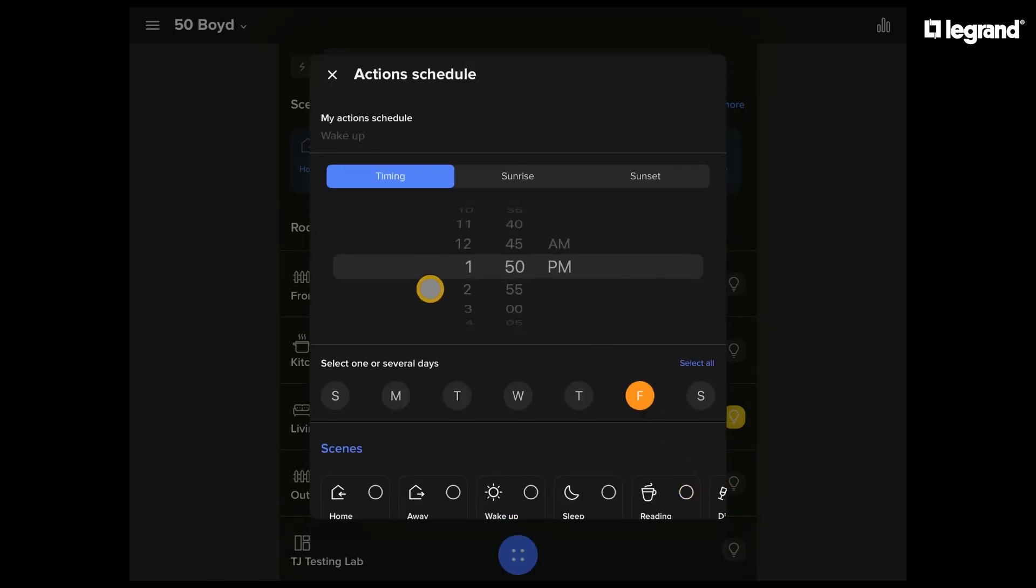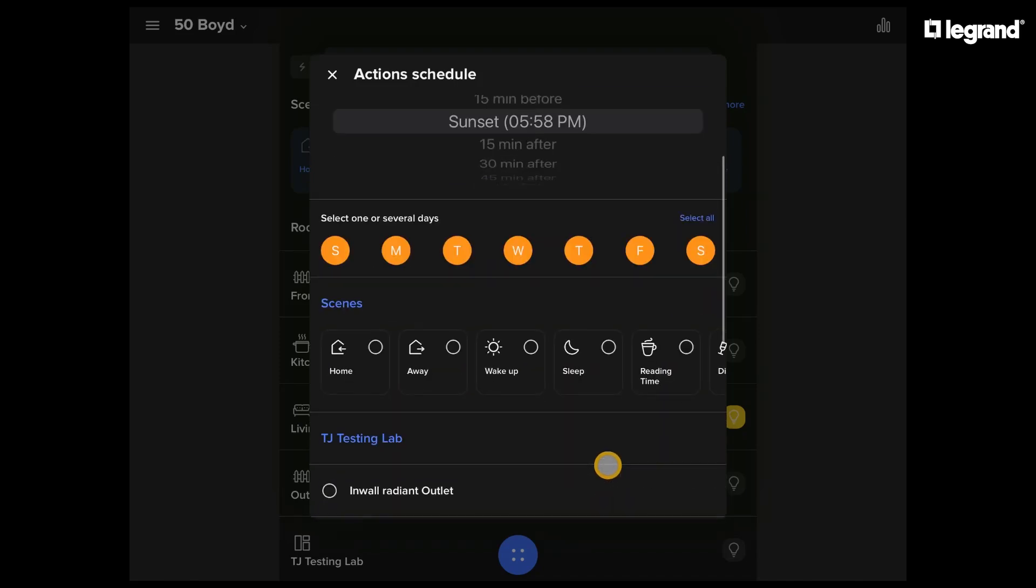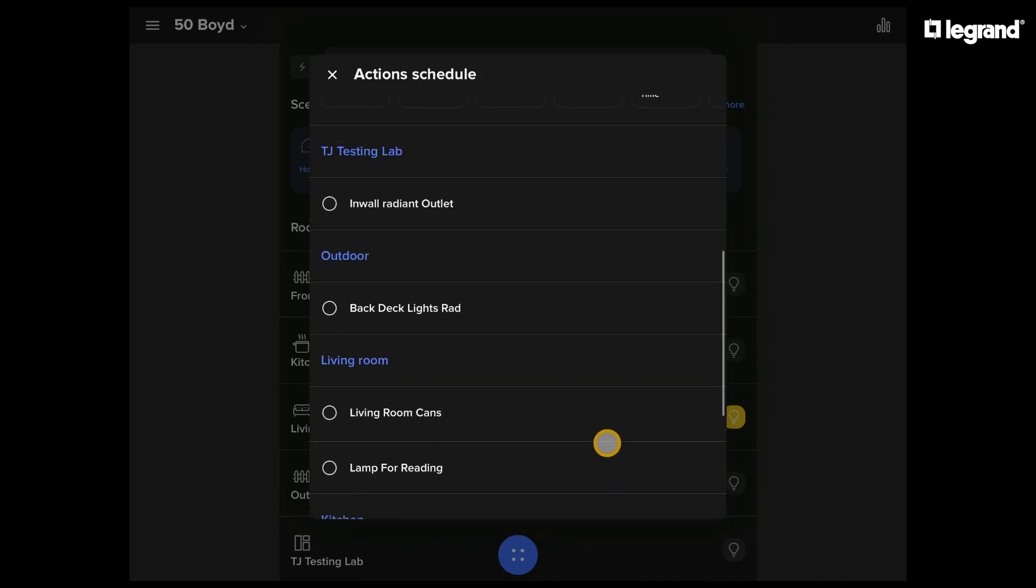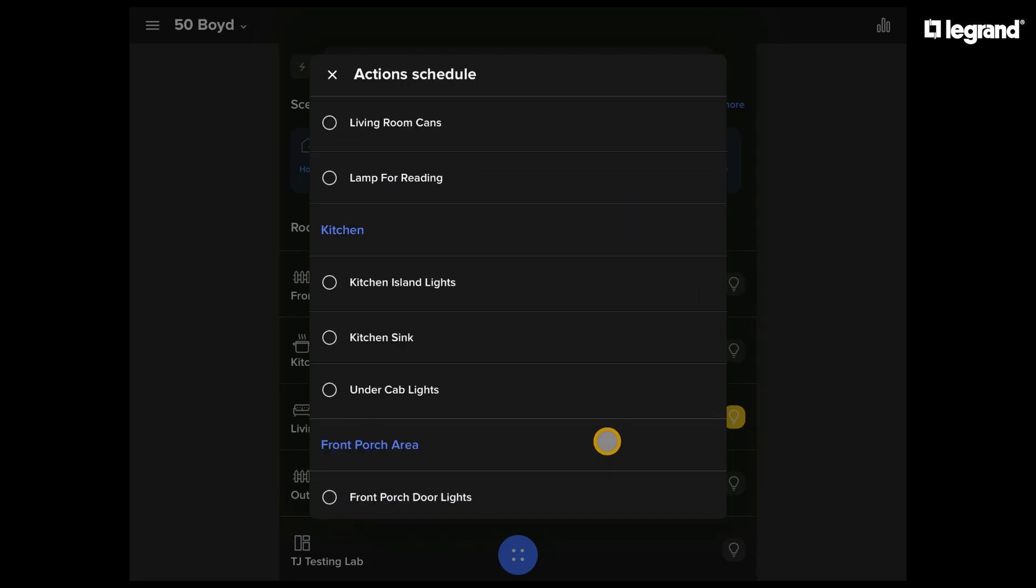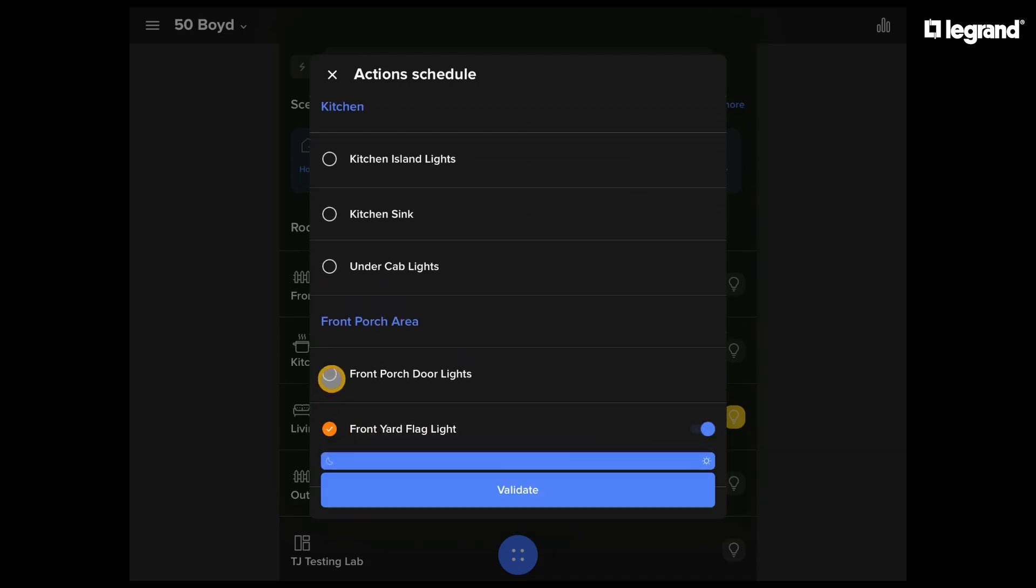In this example, let's set up a couple lights to go on overnight. So let's set up the sunset, select every day. Let's go down and find the devices that we want to turn on at sunset. Let's do a couple front yard lights.